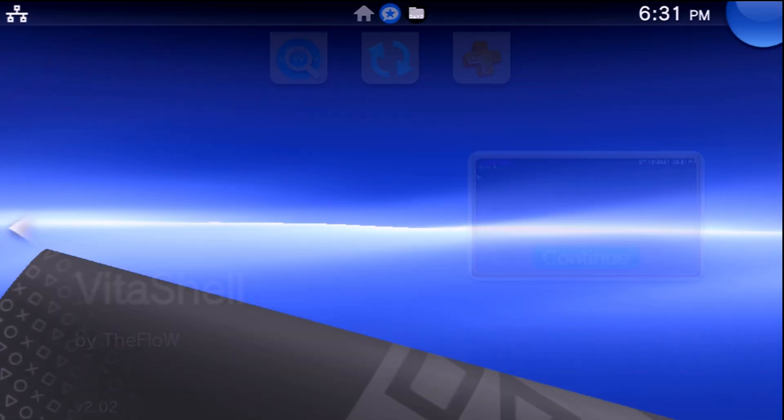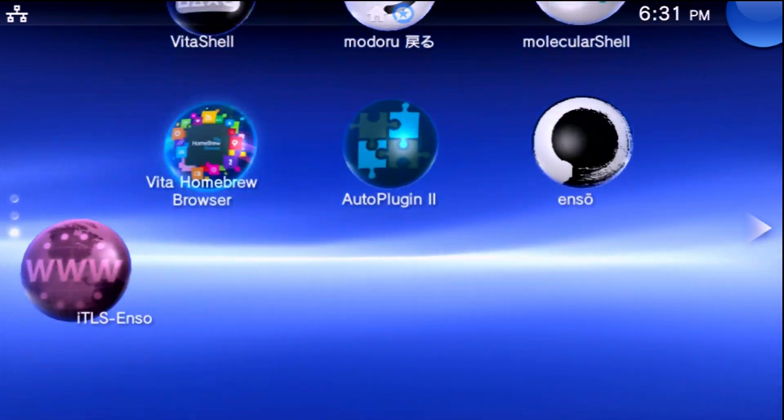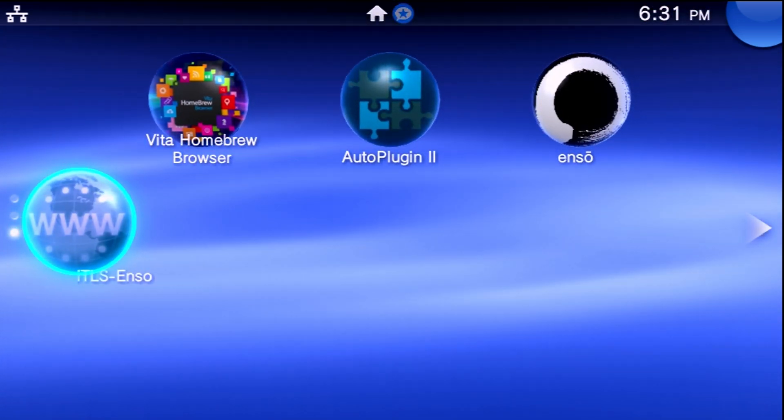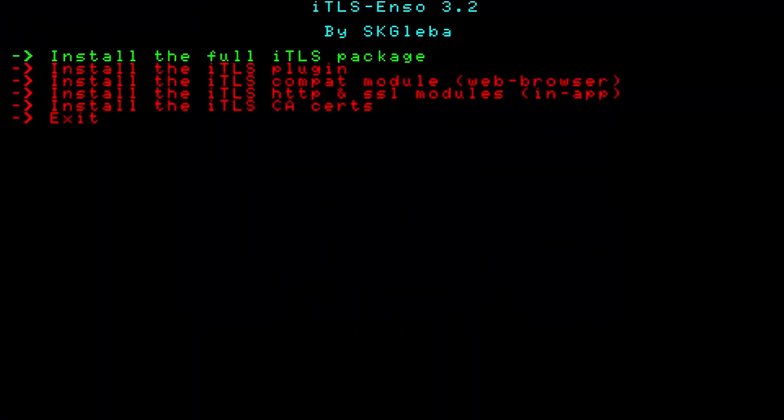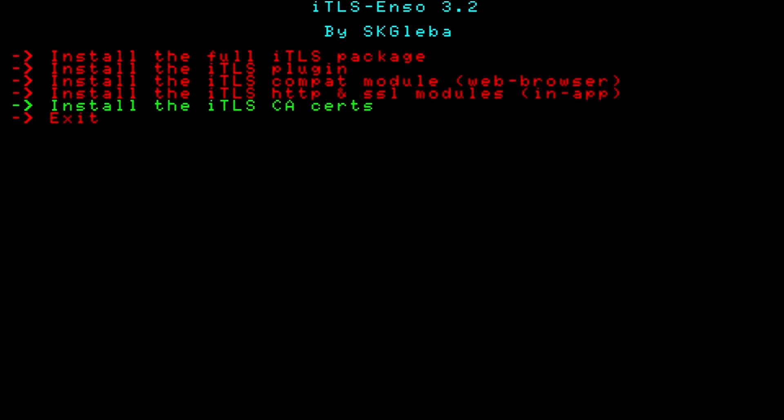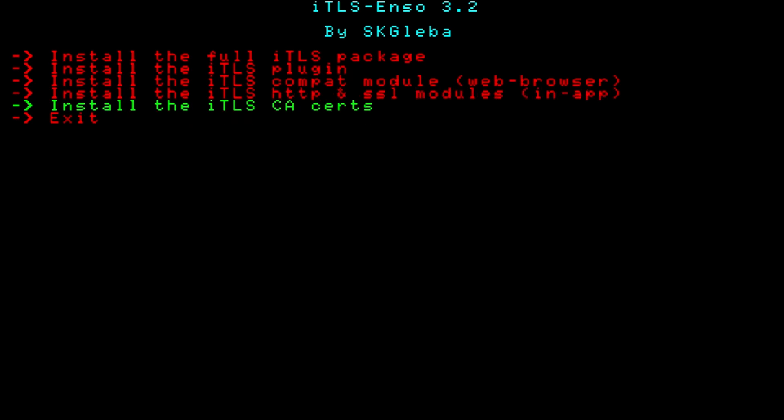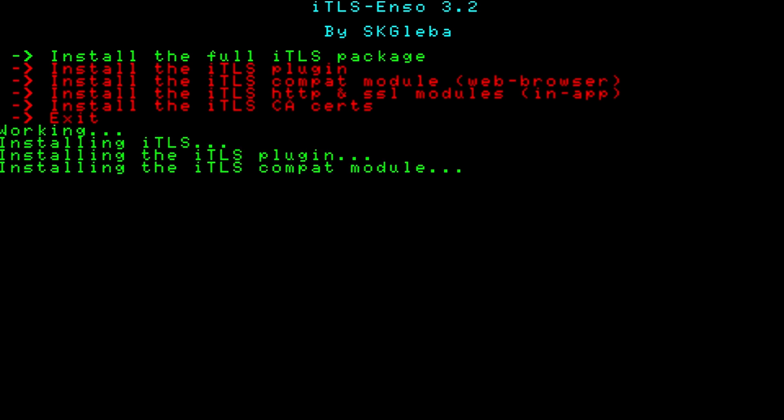Now go ahead close out of VitaShell and we're going to look for the latest installed application which is iTLS-Enso and go ahead and launch it. From here we have a few options, we've got the full package, the plugin, the compatible module, HTTP and SSL modules and just the CA certs. Now it is recommended initially from the instructions to just install the iTLS package, the full one, or if you only want the new CA certs you can just do that. I'm going to go ahead do the full package here so press X and wait.